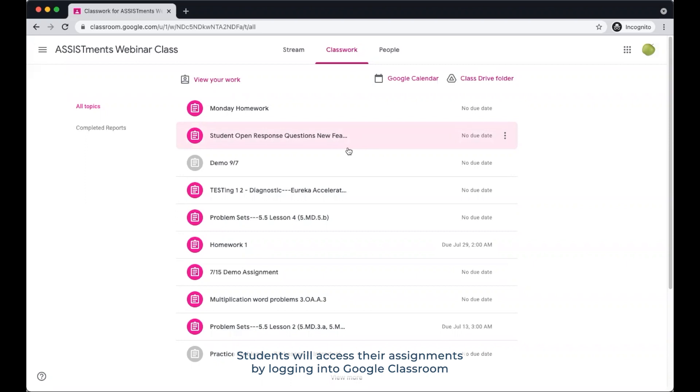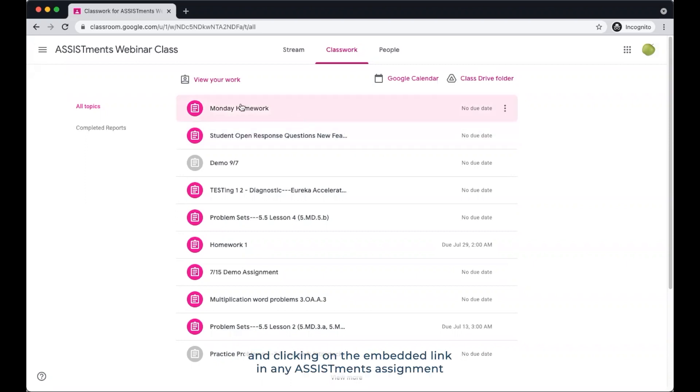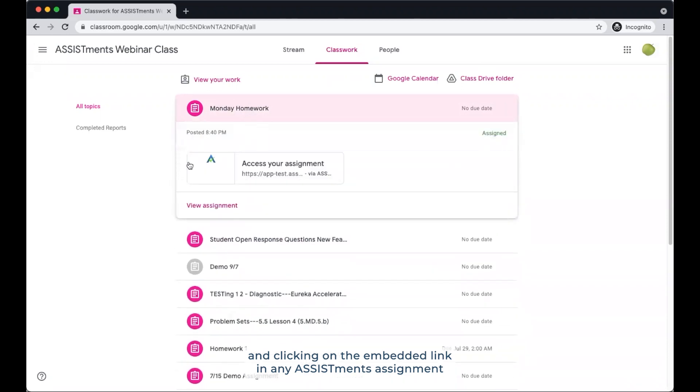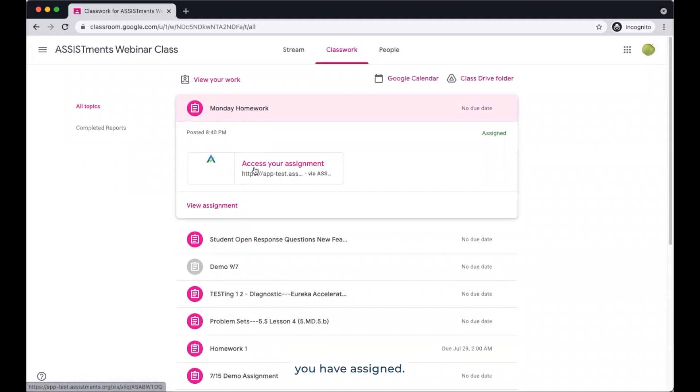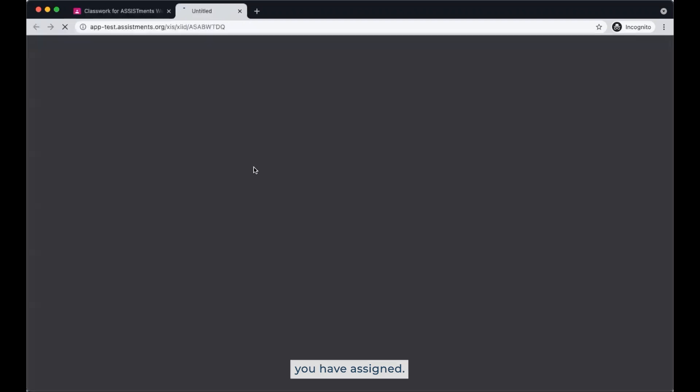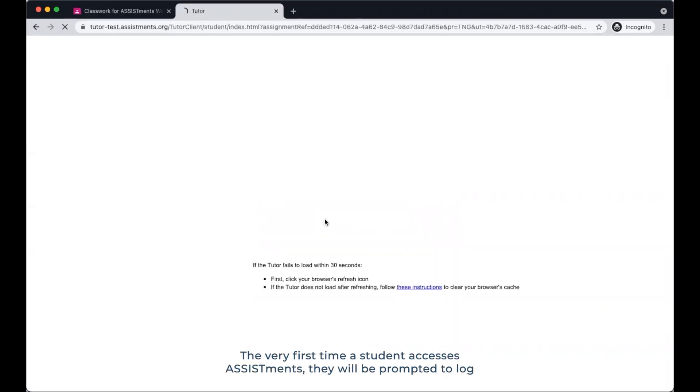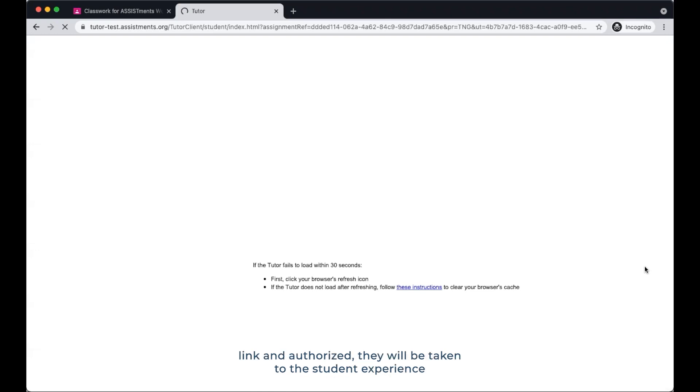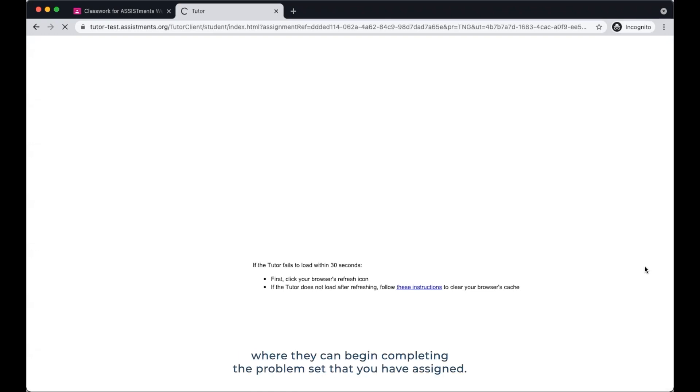Students will access their assignments by logging into Google Classroom and clicking on the embedded link in any Assistments assignment you have assigned. The very first time a student accesses Assistments, they will be prompted to log in with their school ID and then create a new account. Once the student has clicked on the Assistments link and authorized, they will be taken to the student experience where they can begin completing the problem set that you have assigned.